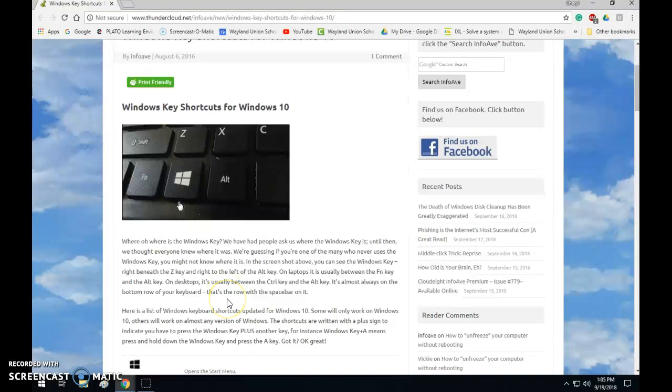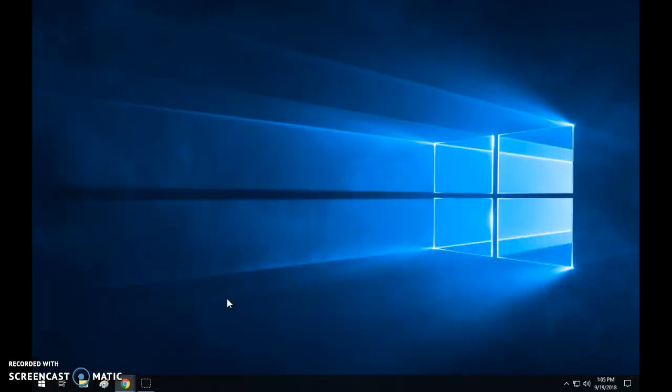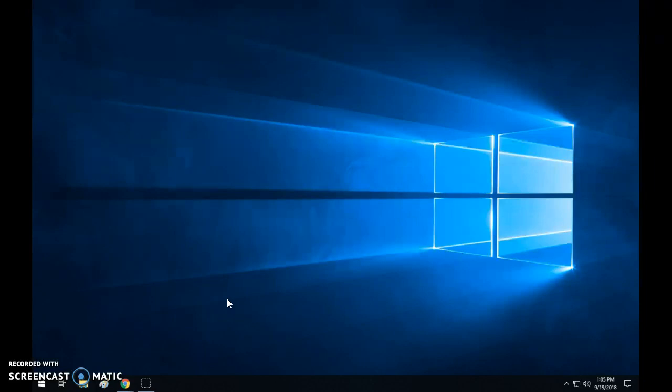If you do the Windows key plus D it puts your desktop on. And then the last one would be the Windows key plus L and I'm not going to do that because it's actually going to lock my computer.